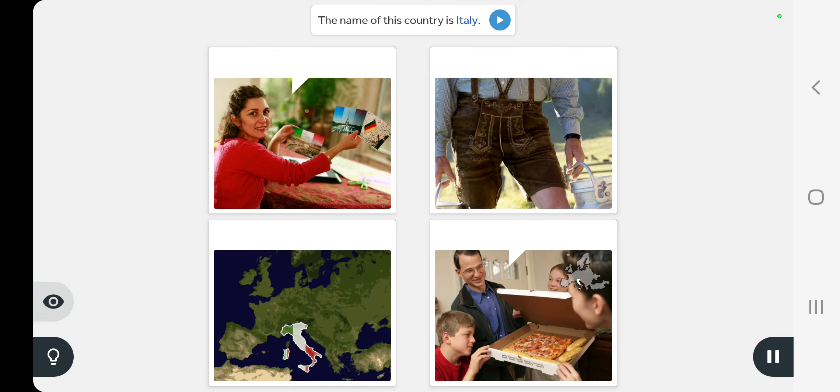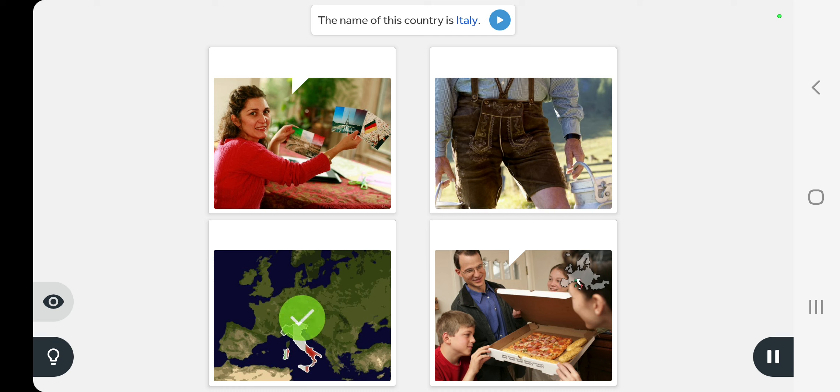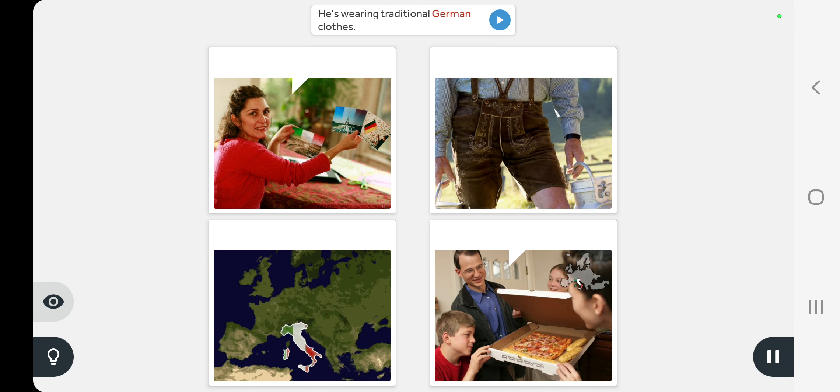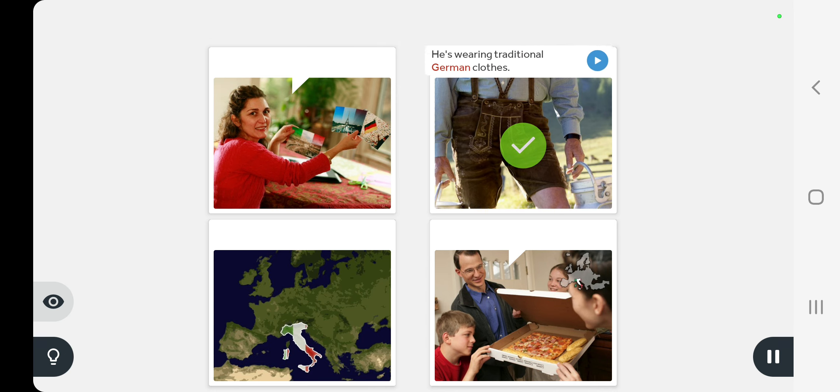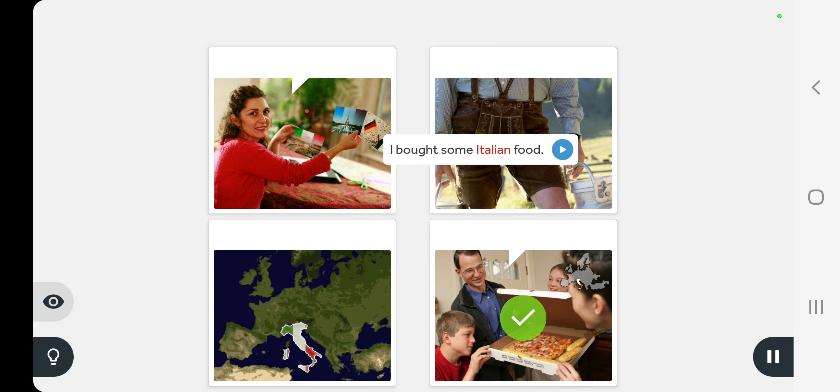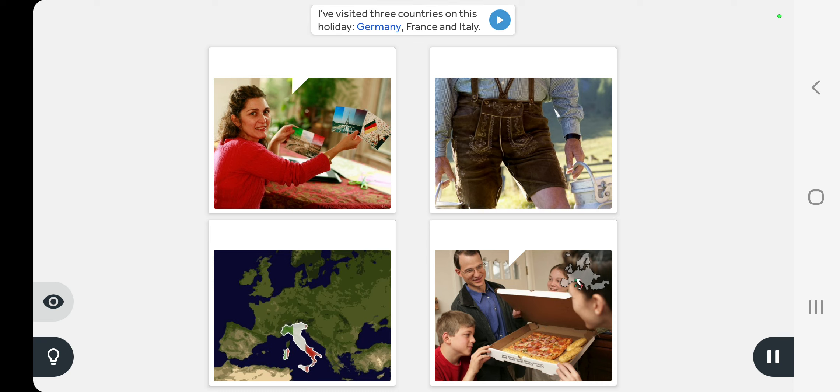The name of this country is Italy. He's wearing traditional German clothes. I bought some Italian food. I've visited three countries on this holiday: Germany, France and Italy.